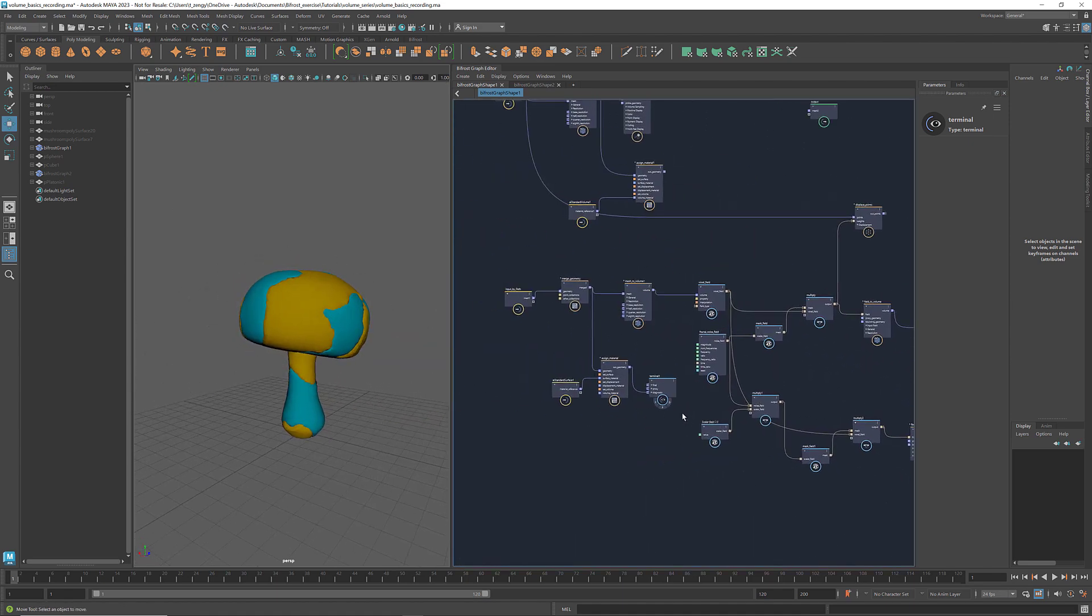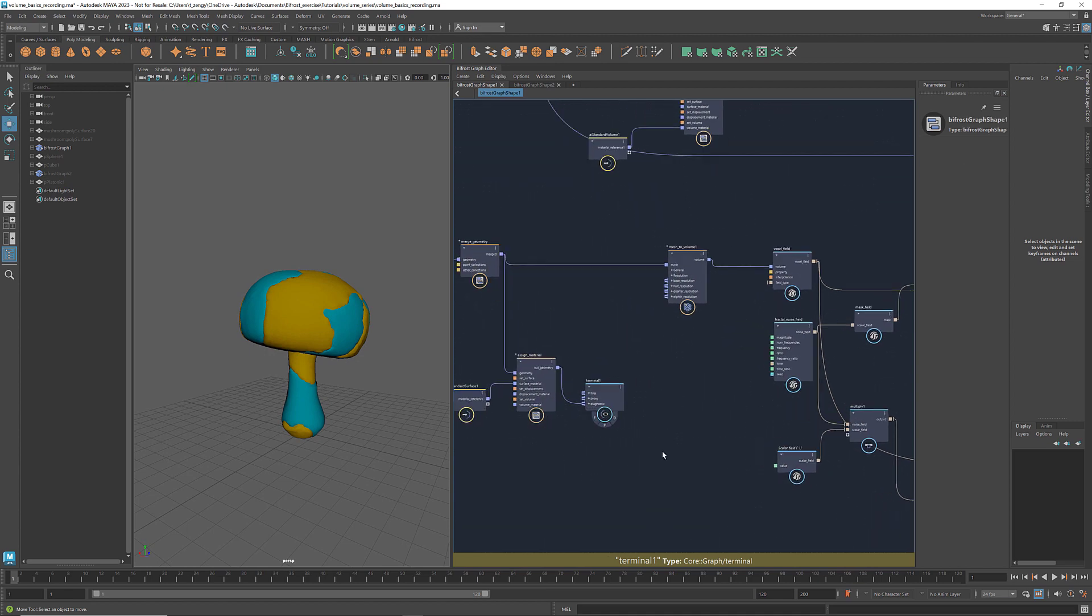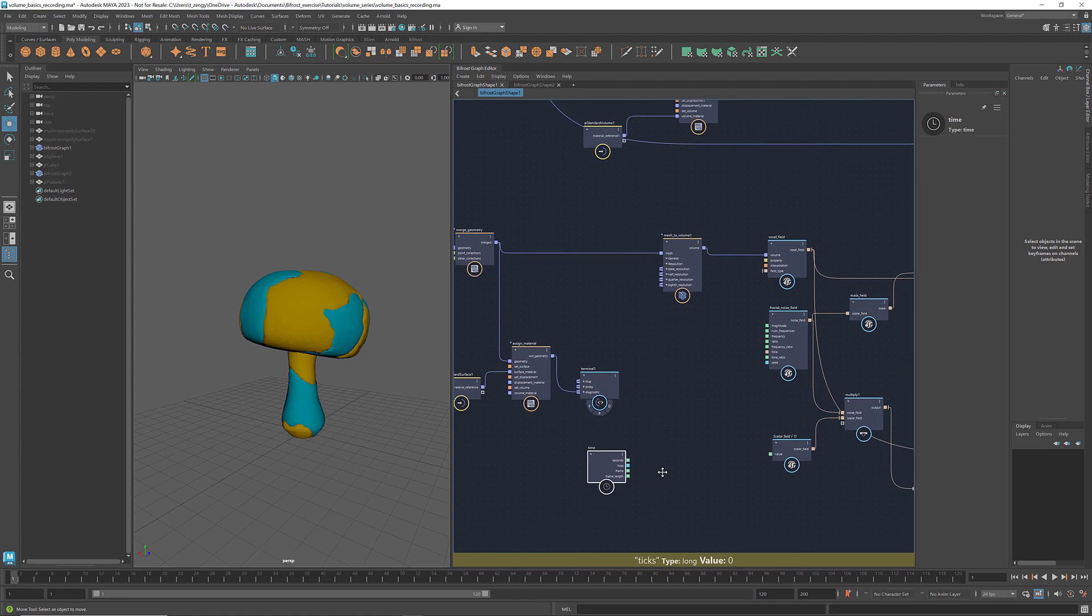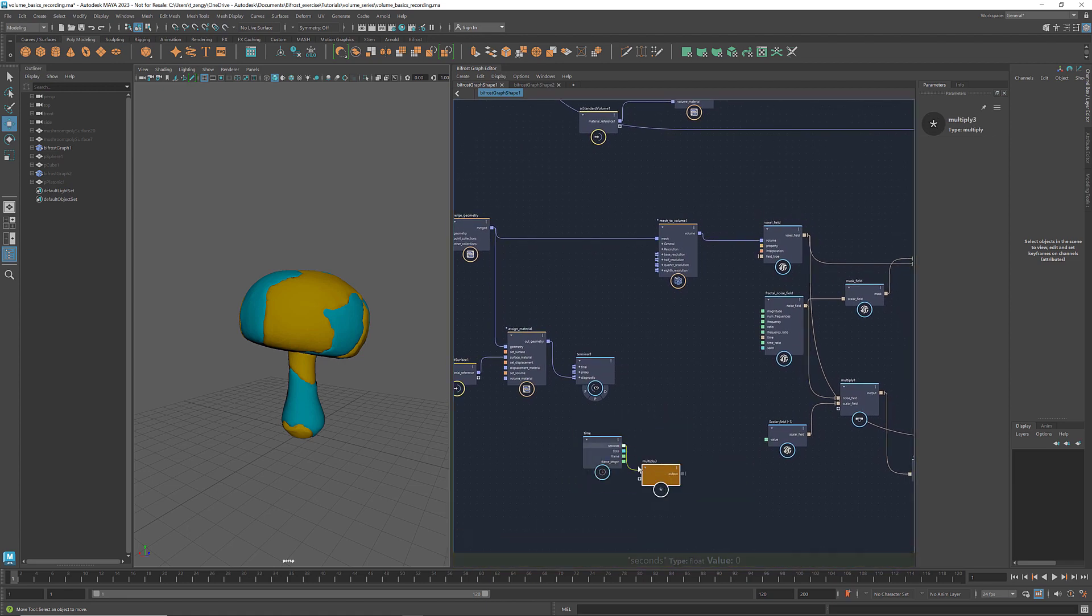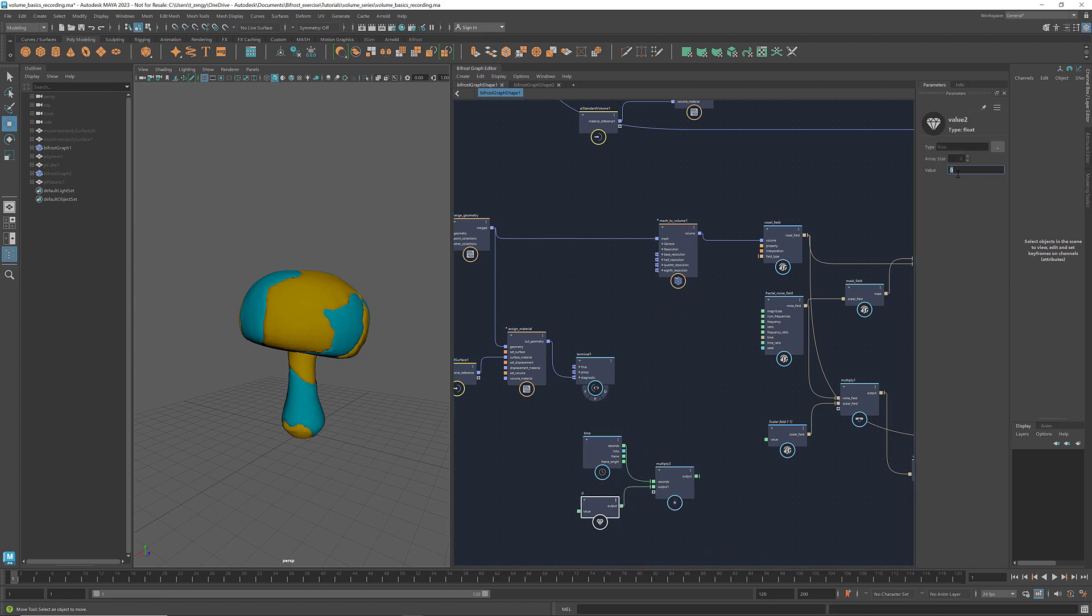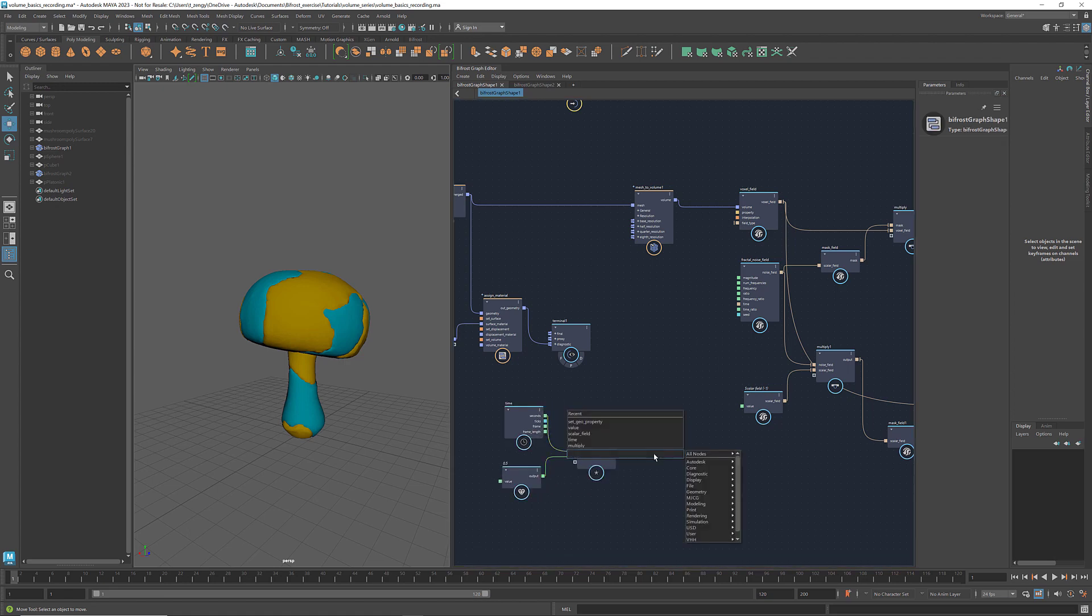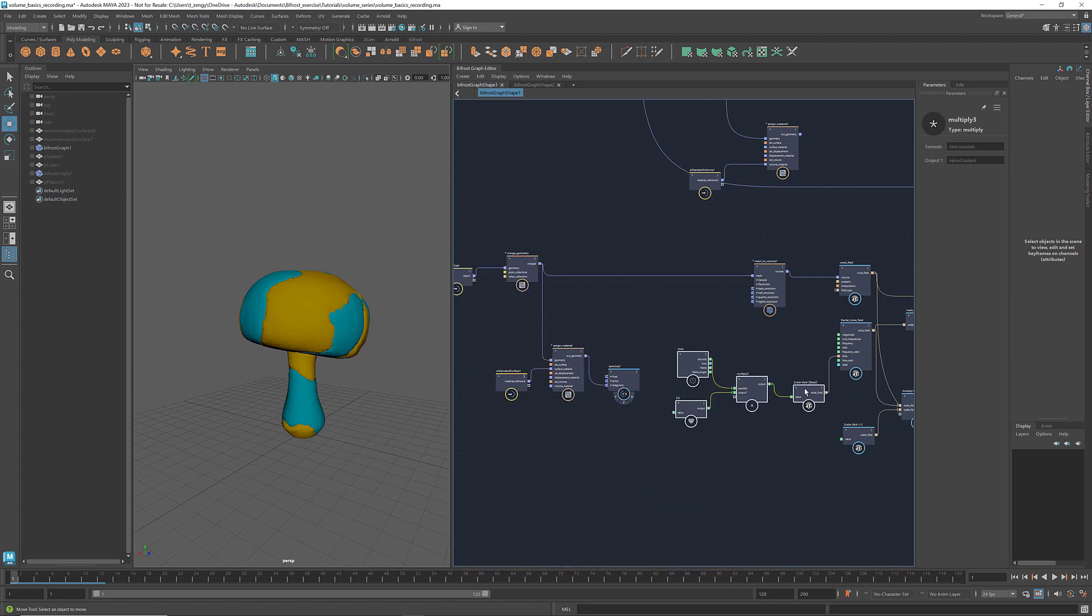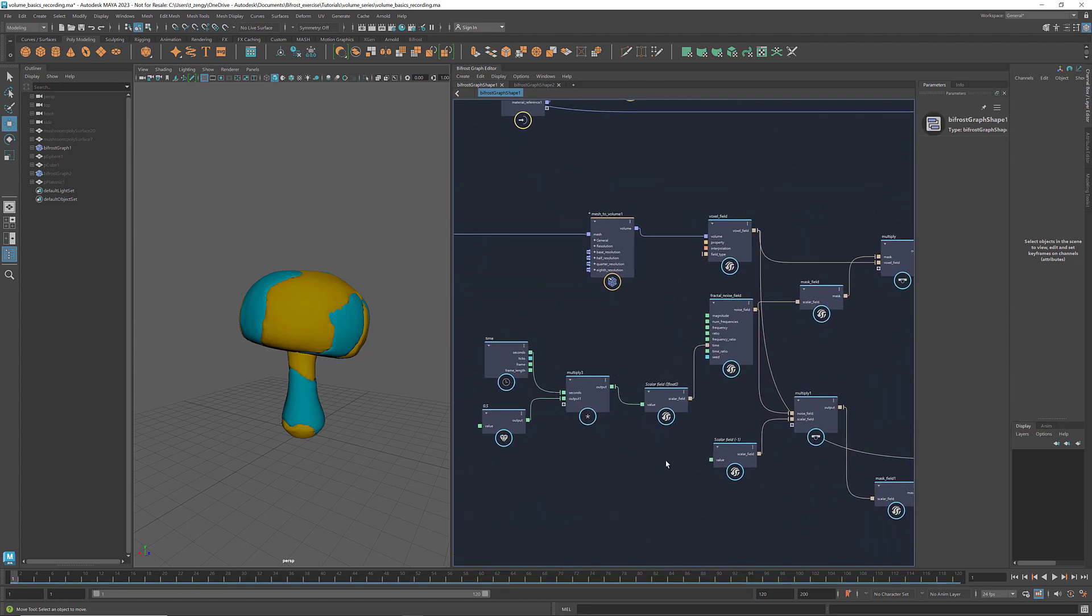To animate the noise field, we get a time node. Scale it with the flow value. Create a scalar field of this value and connect it to the time. Play it and we see the animation.